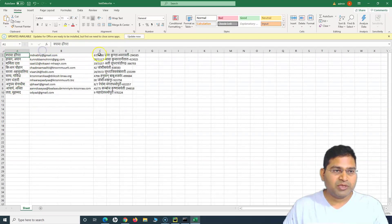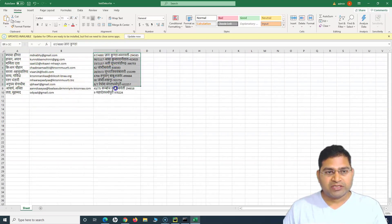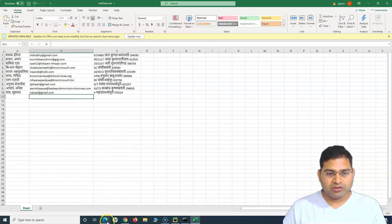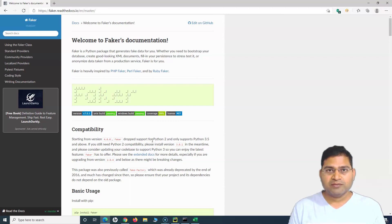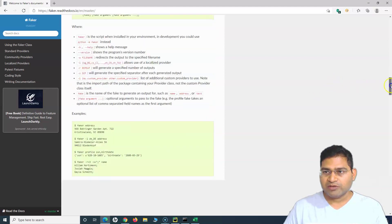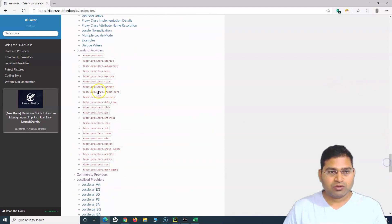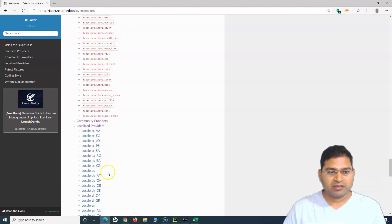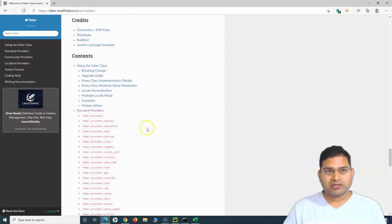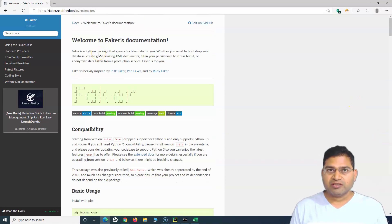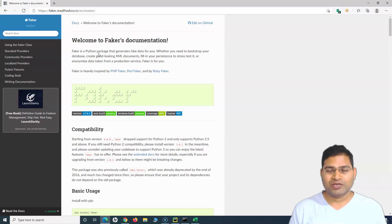All names will be in Hindi and addresses as well. This is an important and useful module. I've covered the required details of the faker library. Go through the documentation — it provides standard providers for credit card data, currency, datetime, and more, as well as localized data using locales. Use faker to generate test data for your testing. That's all for this tutorial — I hope it was helpful and clear. Thank you for watching.